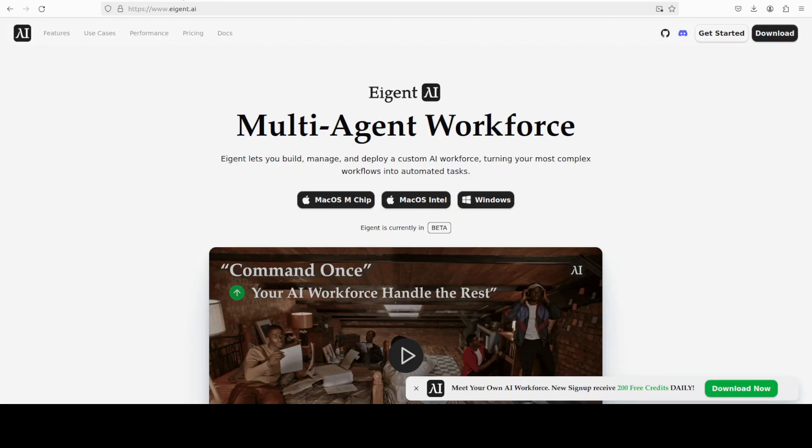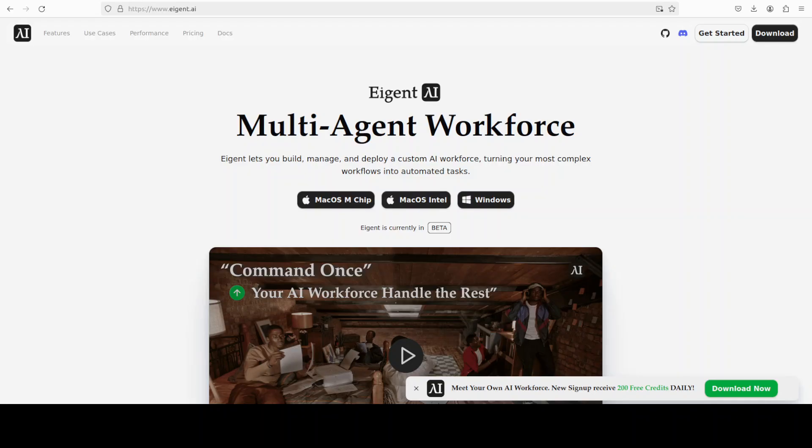So let me run this while it installs. Let me also introduce you to the sponsors Who Agent, which is the world's first multi-agent workforce desktop application that empowers you to build, manage, and deploy a custom AI workforce that can turn your most complex workflows into automated tasks.